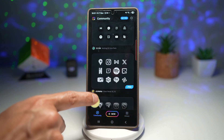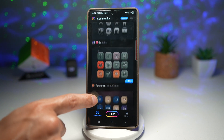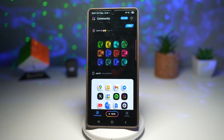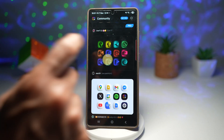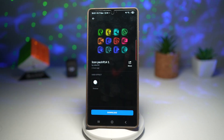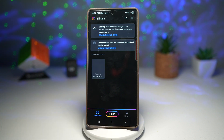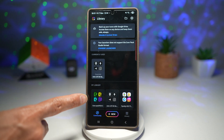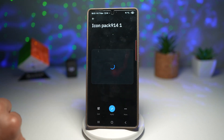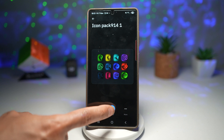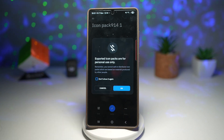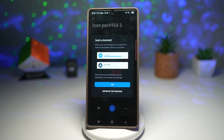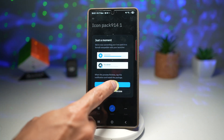So let's say you want to use a particular icon pack — tap on it, then tap on Download. This will be added to your library. Tap on that, tap on Apply, then tap on OK, and tap on OK again.